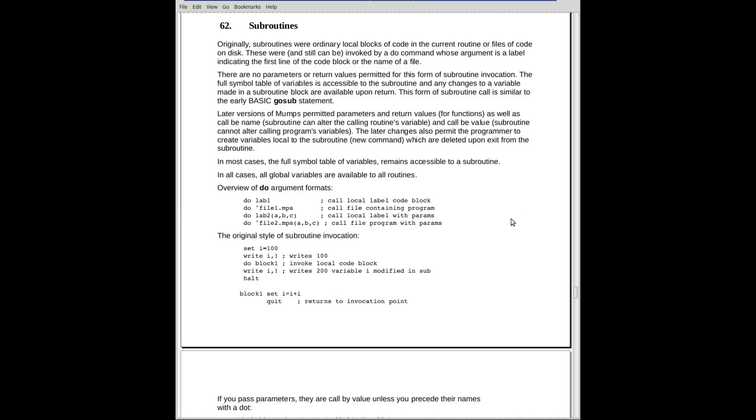The original version of subroutines, so to speak, was with the do command. As you can see down here, do some label.